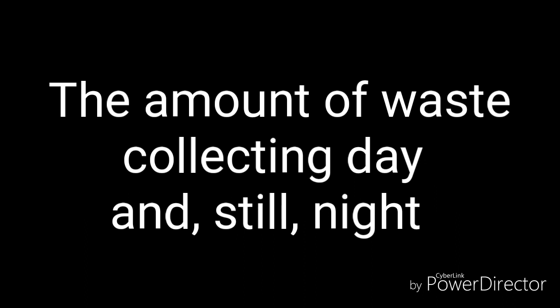No, nothing about it is right. The amount of waste, collecting day and still night.